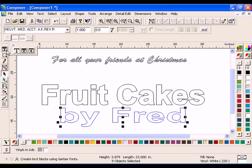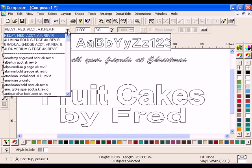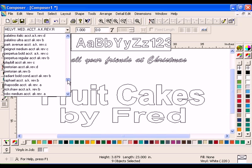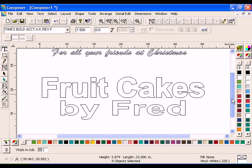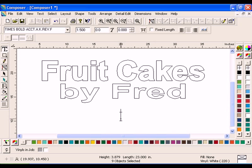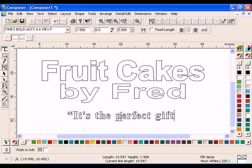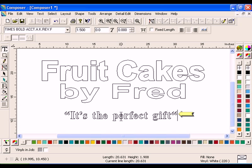Click the Text tool. Select Times Bold from the font list and enter 1.5 for the text height. Click on the Work Surface and type It's the Perfect Gift in quotation marks. Notice that the closing quotation mark at the end of the text is upside down.